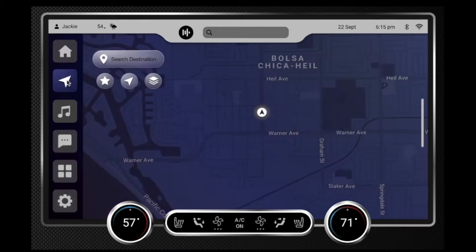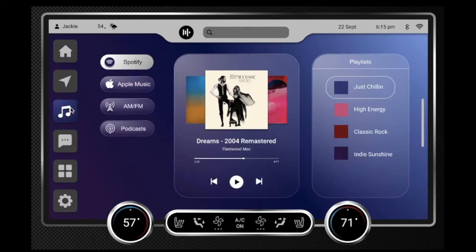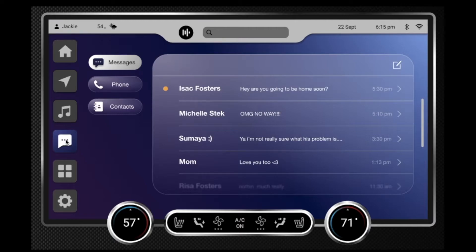The other tabs include the map tab where she can enter in her destination — it shows where she currently is as well. In the music tab there are different options; she currently has Spotify, Apple Music, AM/FM radio, and podcasts. There are more options she could add, but these are the four she really uses. In the messaging tab she is able to do messages, phone calls, and view her entire contact list.